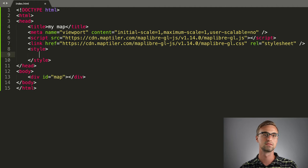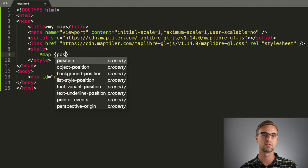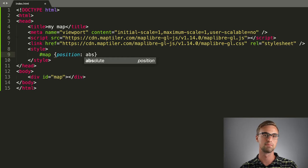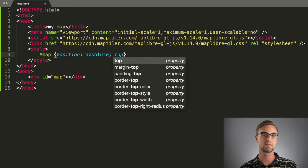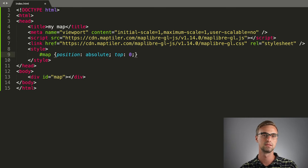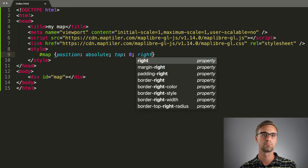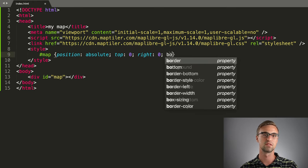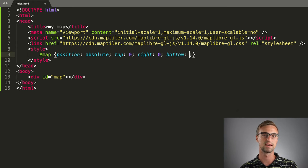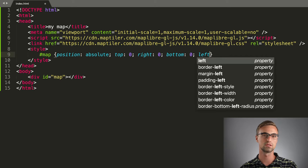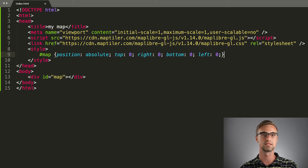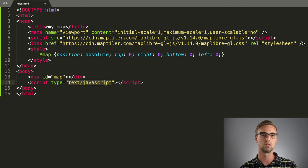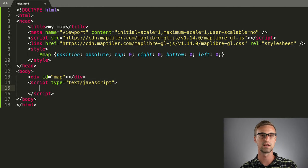Next, we can add a CSS rule for the div, which holds the map, signified by hashtag map. This sets our map to the full screen setting by putting it into the corners with absolute positioning. And now, we can start writing our script.